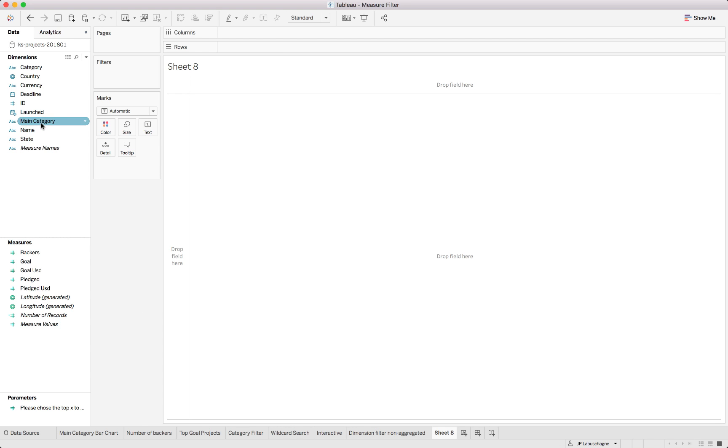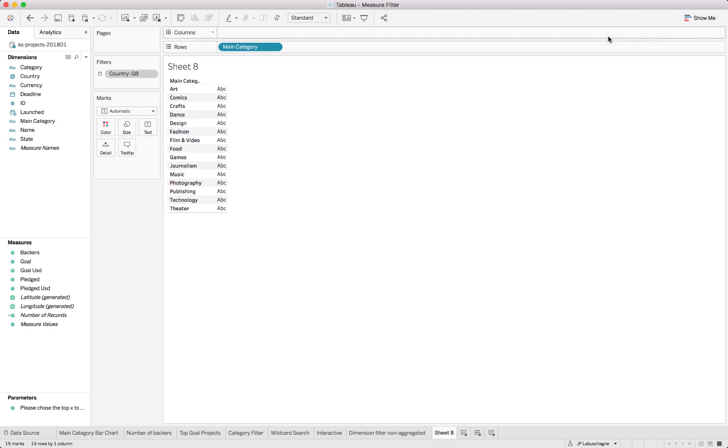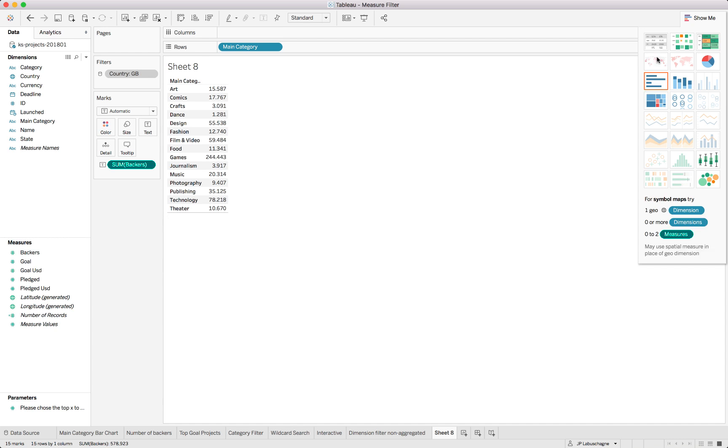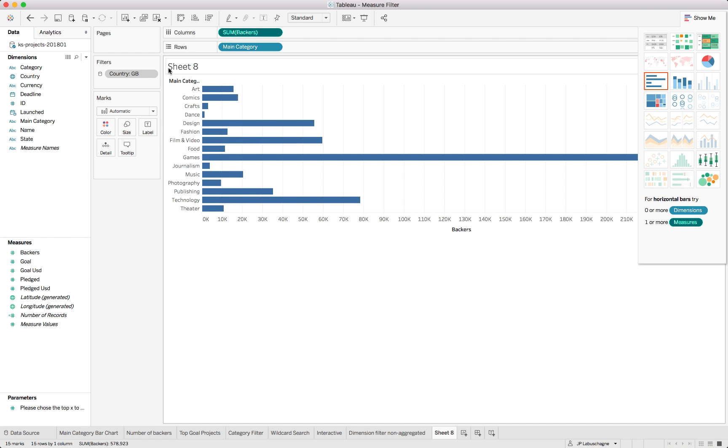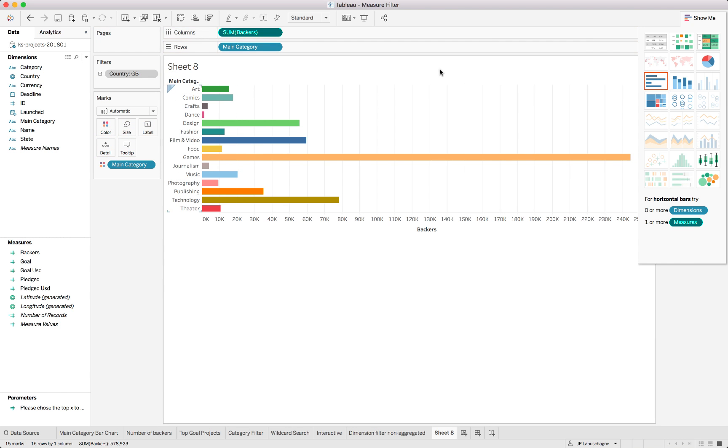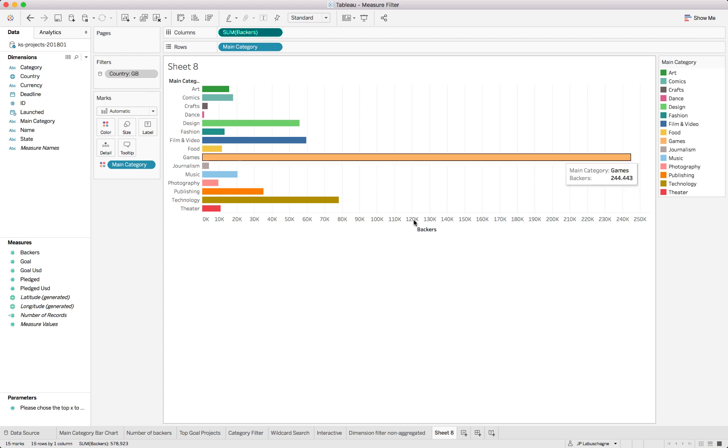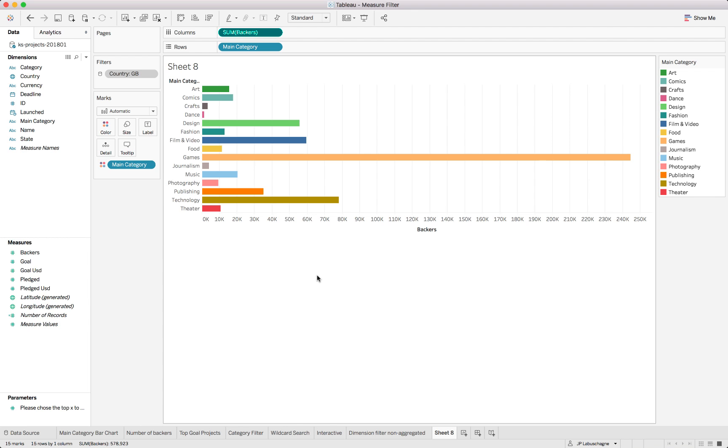Here what we'll do is show a similar view with the main category as a bar chart. Let's first add our measure with the number of backers as a bar chart and using the main category as the color.